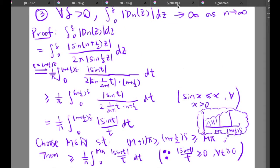The fourth property is the most important. It says that for all delta greater than zero, the integral from zero to delta of the absolute value of d_N(z) tends to infinity as n tends to infinity. And how can we prove this? We compute the integral from zero to delta of the absolute value of d_N(z) directly.